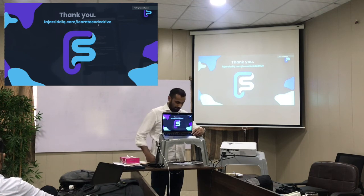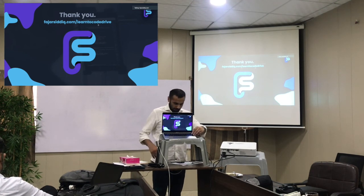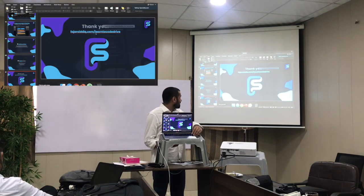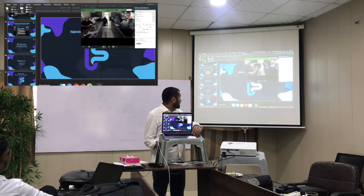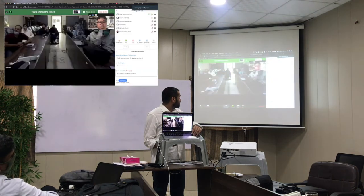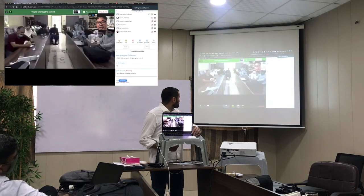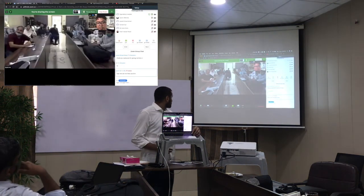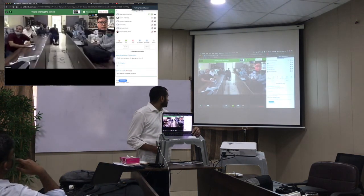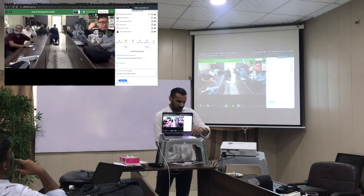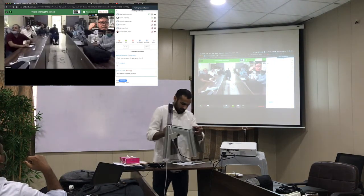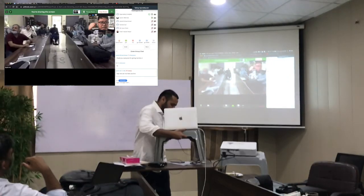Thank you so much. For more, check out my slides at fujercity.com/learn-to-code-drive. Thank you so much to Osama for inviting me — I'm very happy to talk to you guys. Can you guys hear me alright? Okay, thank you very much.